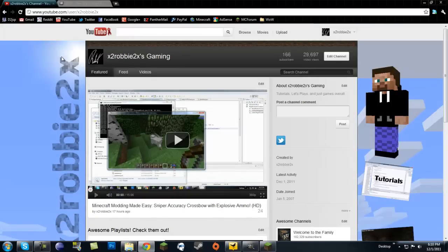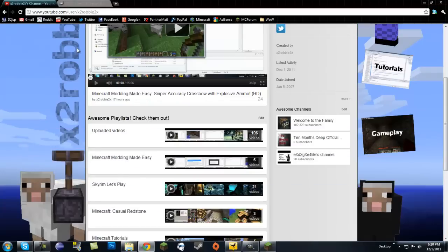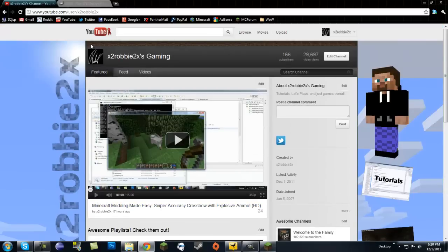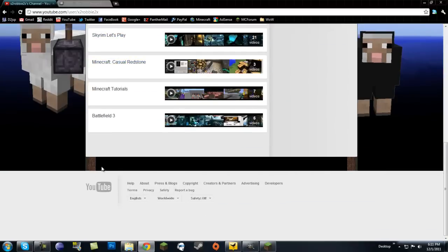So today, YouTube rolled out the new channels. Now if you haven't gotten this yet, make sure to go to your own channel. There's going to be a bar at the top that says click here to get your own channel. And you can revert this — it's not going to be forever. Well, not yet. Check out these new channels.